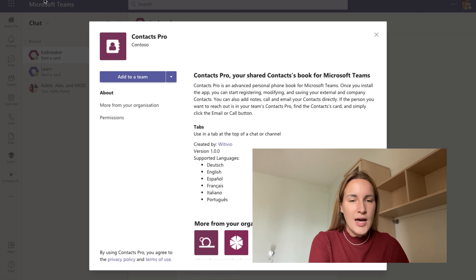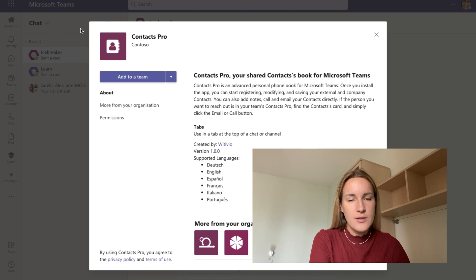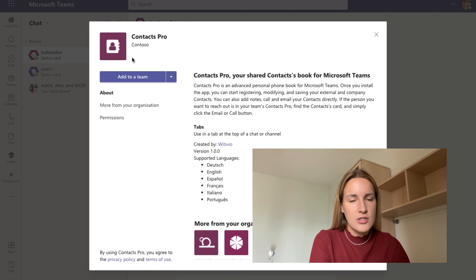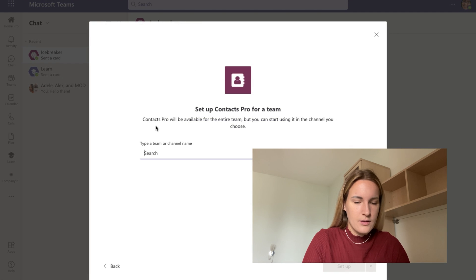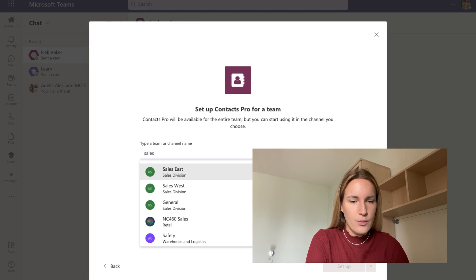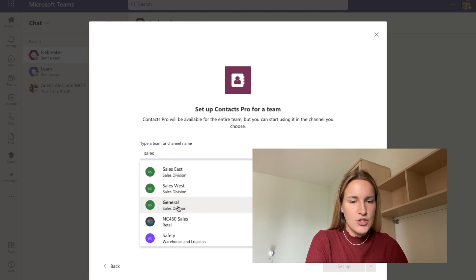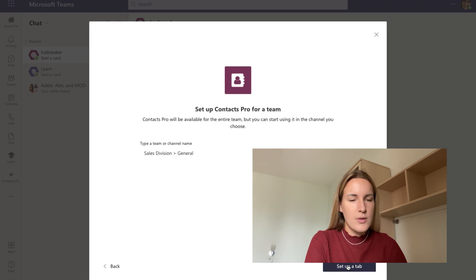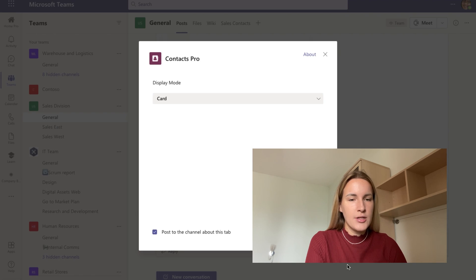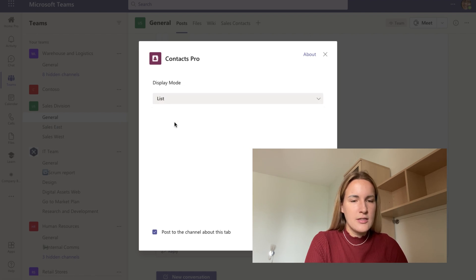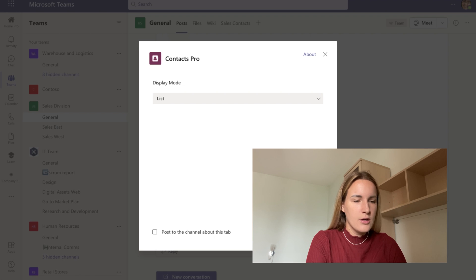To install the app, I searched for it in the app section in Microsoft Teams and now I'm going to follow the instructions on screen to add it to my team. I'm going to go with Sales General and set up a tab. Here I'm given the option to choose the display mode — whether I want to display my contacts as a card or as a list. I'm going to go for a list because it's more visual for me, and I don't want to post about it on the channel. I'm going to click save.